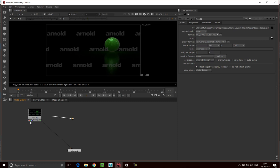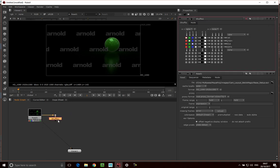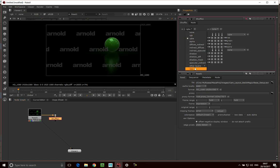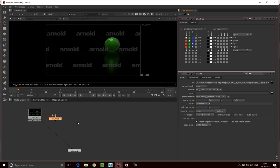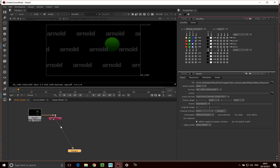I'm just going to add a dot here to keep things clean, and then I'm going to use a shuffle node. What the shuffle node allows us to do is I can go in here and select a channel — so I can say I want diffuse indirect — and now this diffuse indirect channel will be sent out of the RGB channels. You can see it's coming out of our diffuse. I'm just going to give this a name, so I'm going to call it boar underscore diffuse.